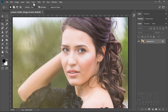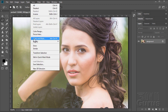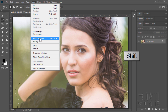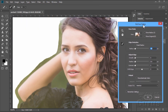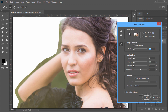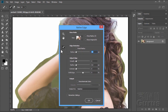Now if you go up here to Select, you'll see the refine edge tool is no longer there — it's the new Select and Mask, which we'll be using for this discussion. But you can still get to the old tool if you want. Simply hold the Shift key down and click on Select and Mask, and that brings up the old refine edge dialog box. So it's still here — you can still use it; it's just hidden behind that Shift key.